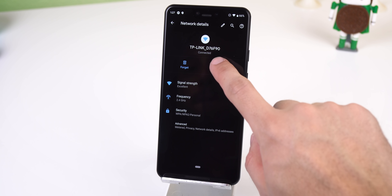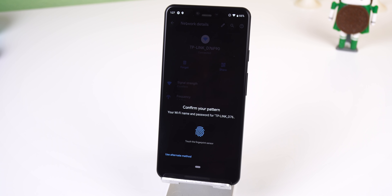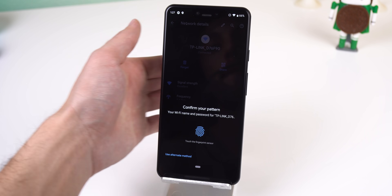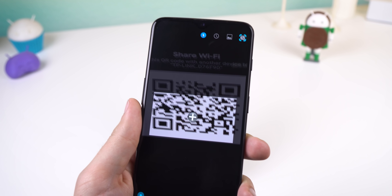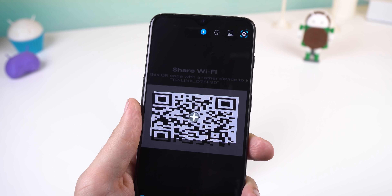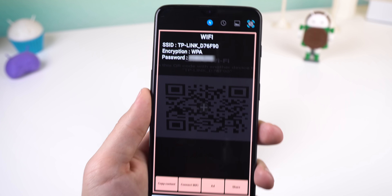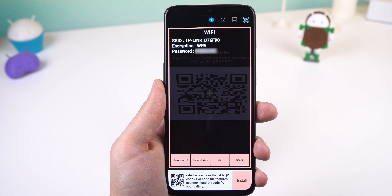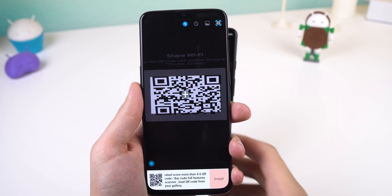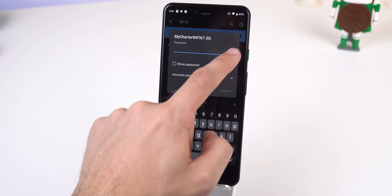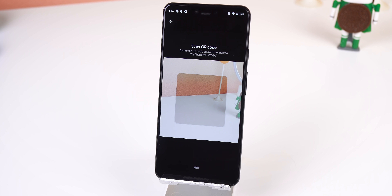Sharing Wi-Fi passwords has never been easier with automatically generated QR codes in the Wi-Fi settings. Scanning this QR code will allow anyone to join the Wi-Fi, and before it brings up the code, the person has to confirm the password or touch the fingerprint sensor. There's also a button to bring up the camera to scan the QR code in the same spot where a person needs to type the password.